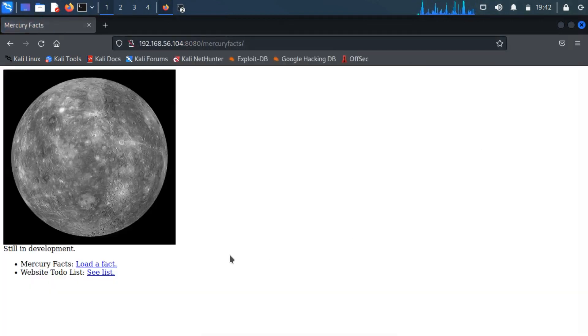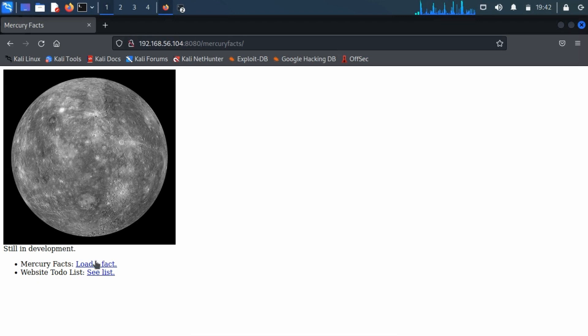On accessing the mercury facts directory, we found a hyperlink consisting of a fact. So, now, click on load a fact. It will redirect to another page.